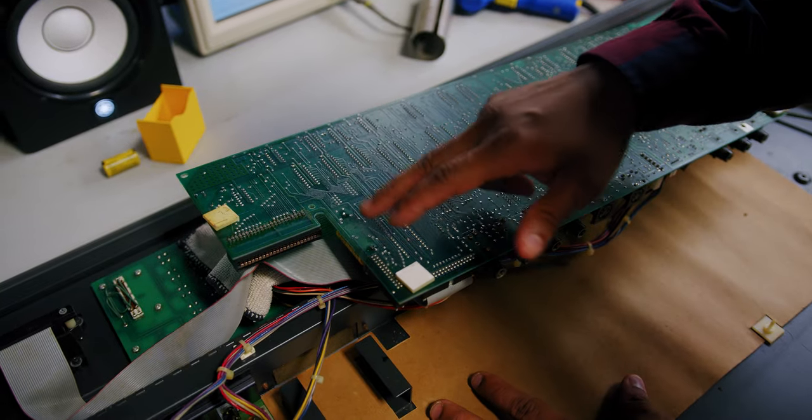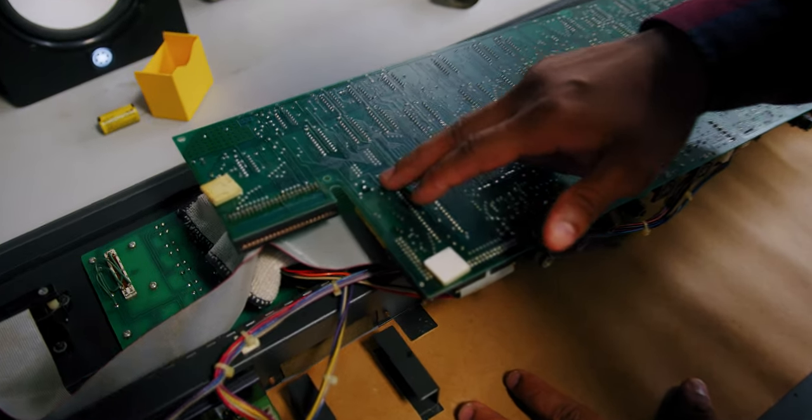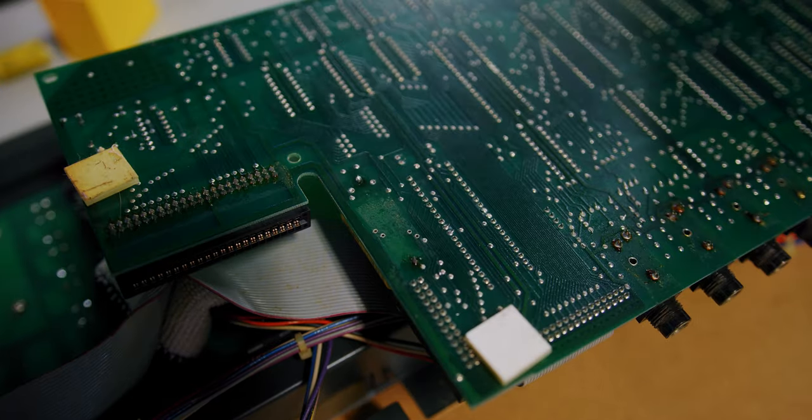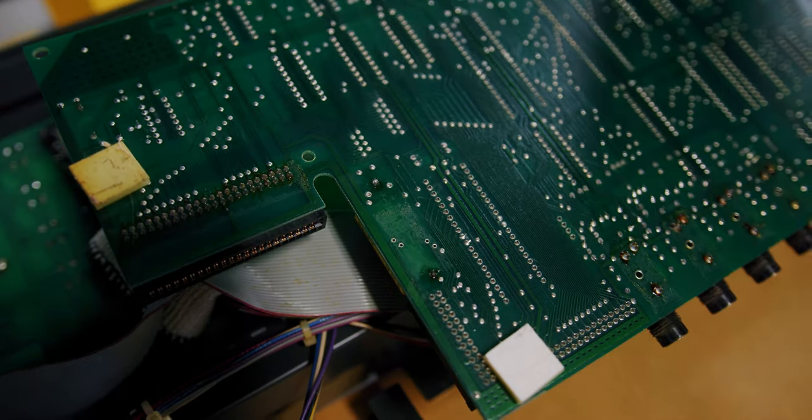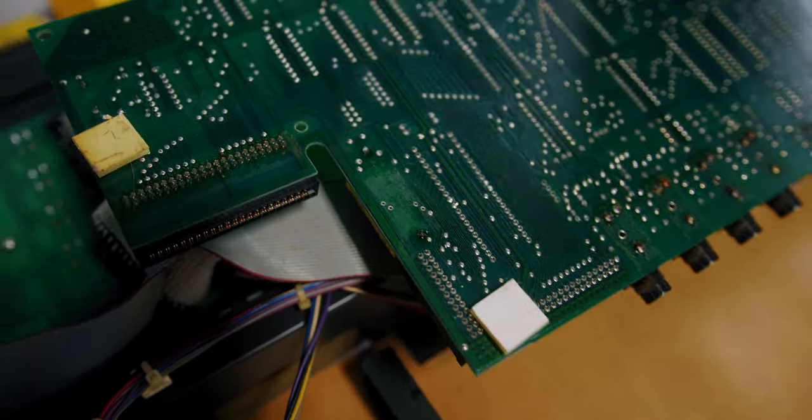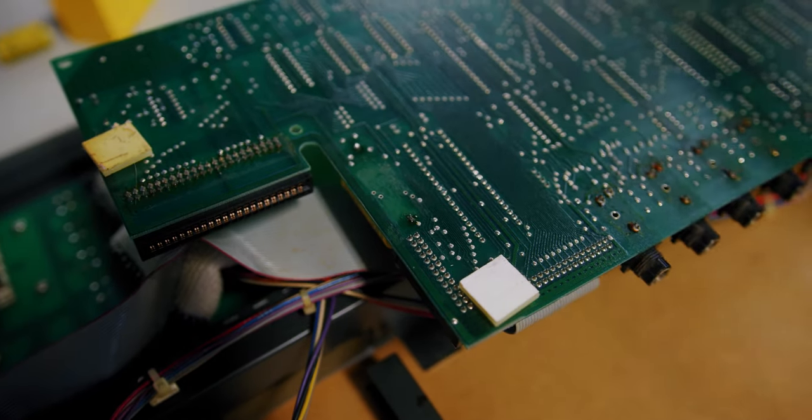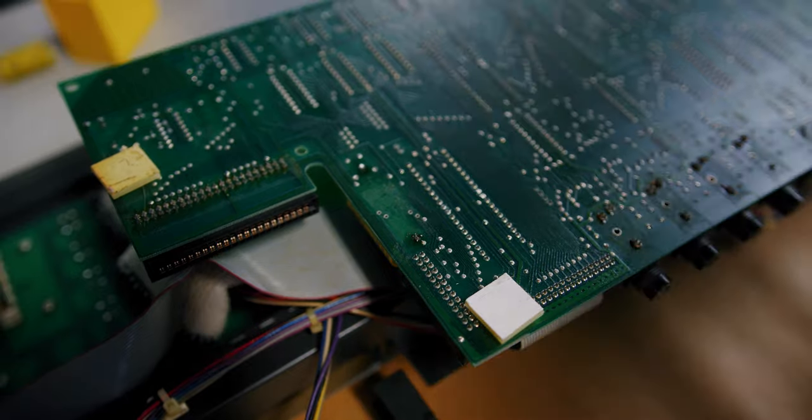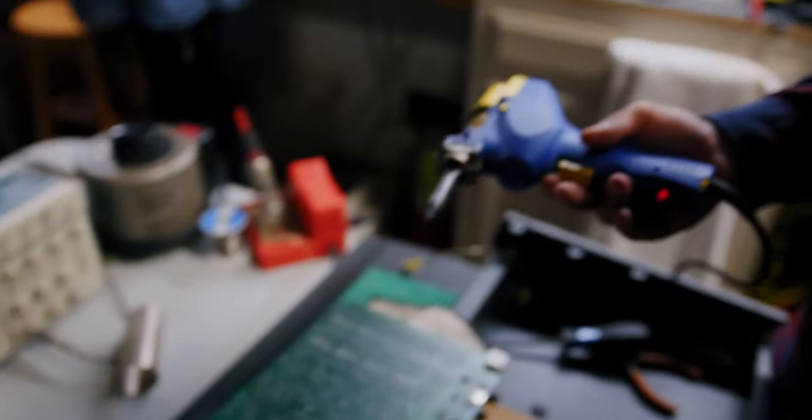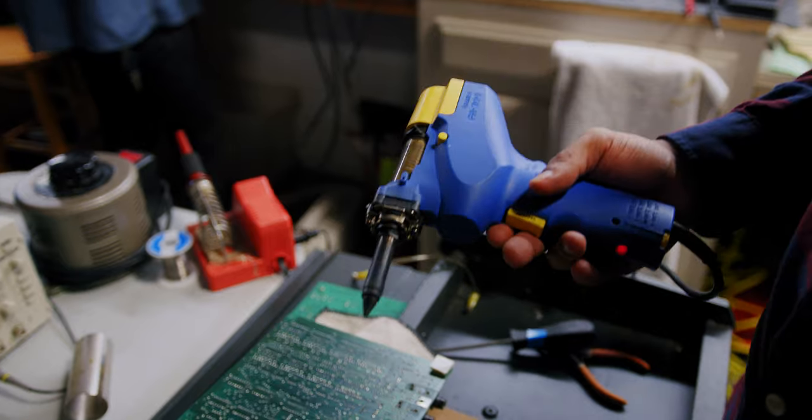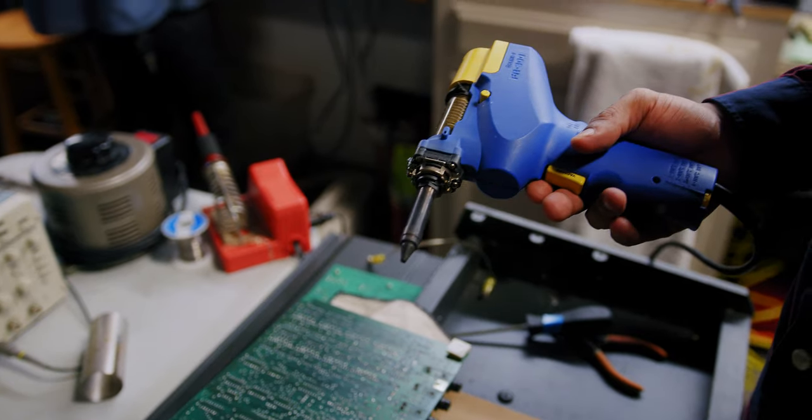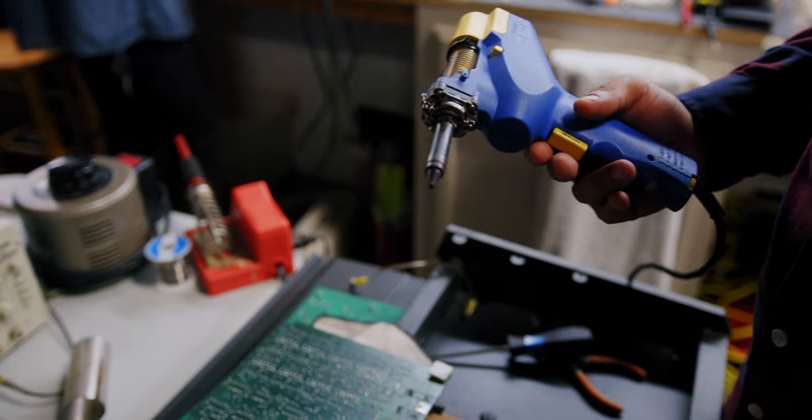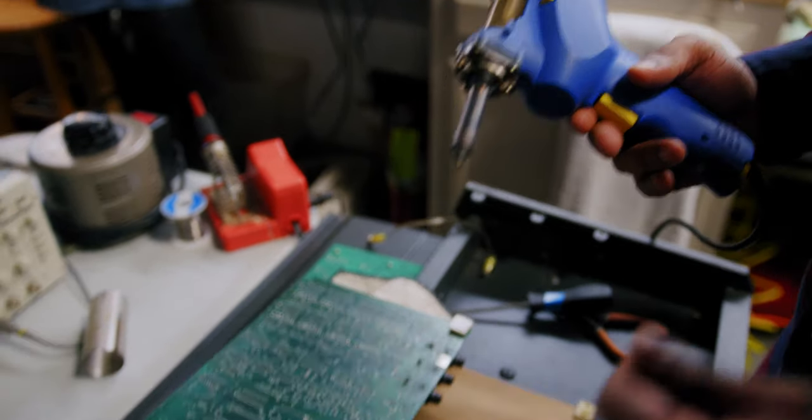So right here are my two terminals. I have my desoldering gun. For those of you at home, you're more than welcome to use soldering braid. It works just as efficiently. The only thing you need to be careful with is not to overheat the battery.